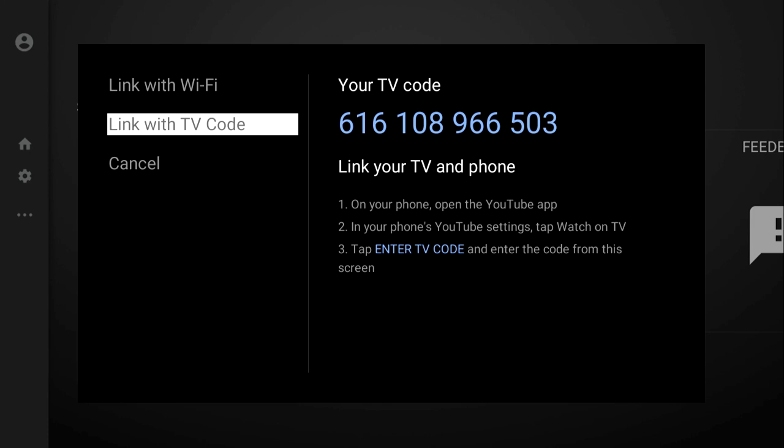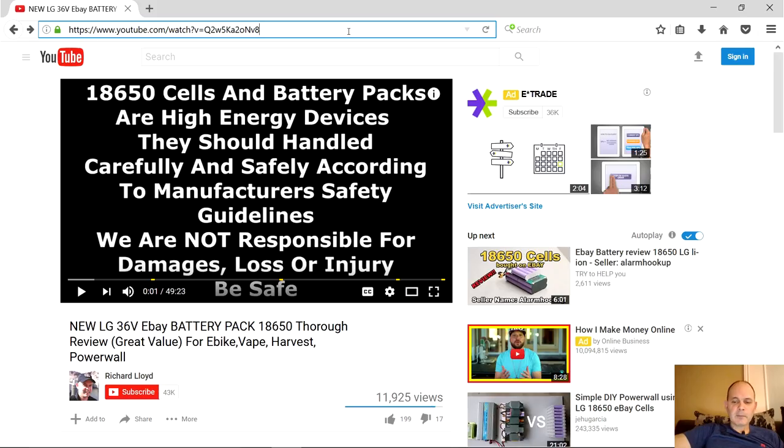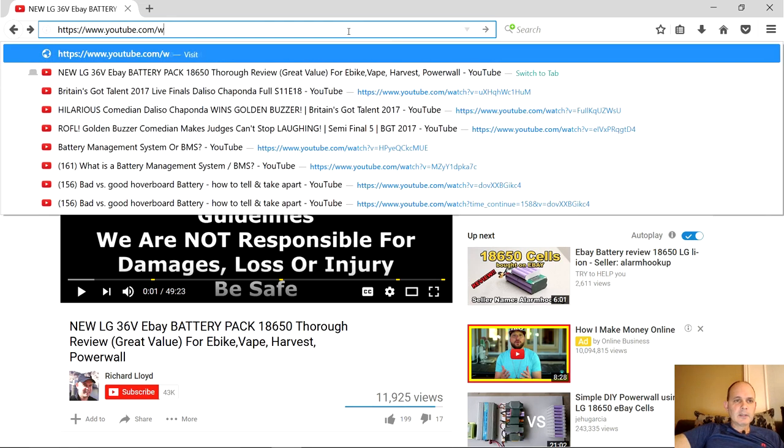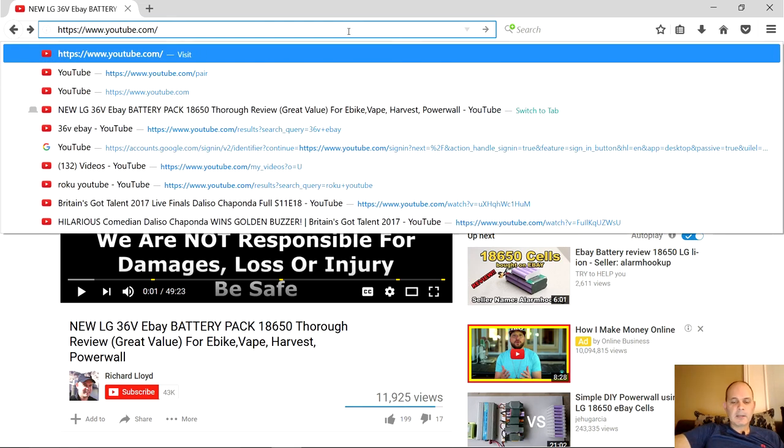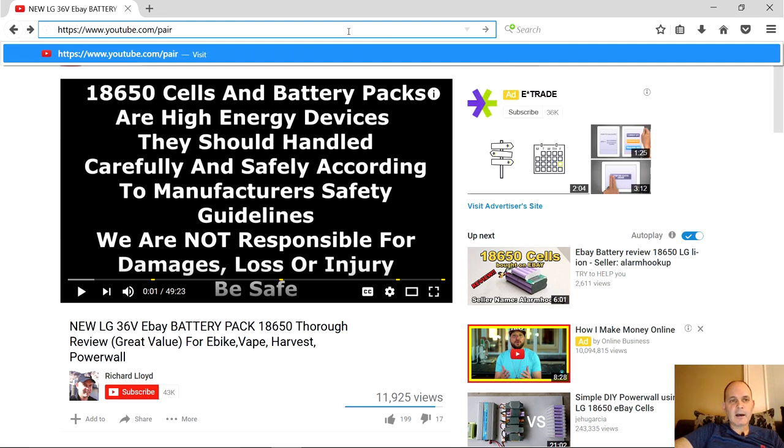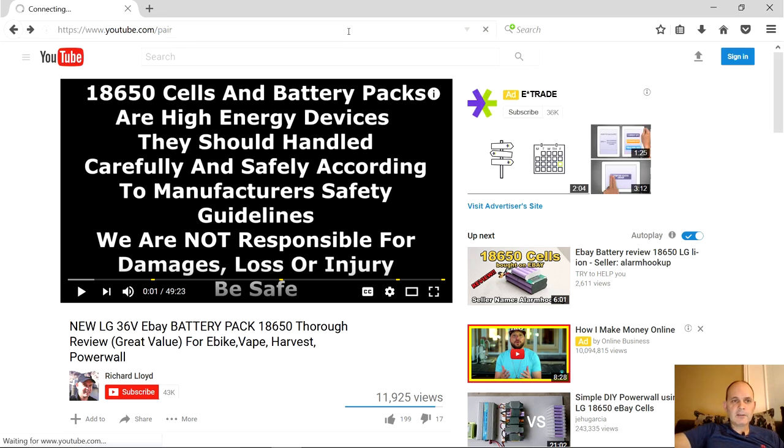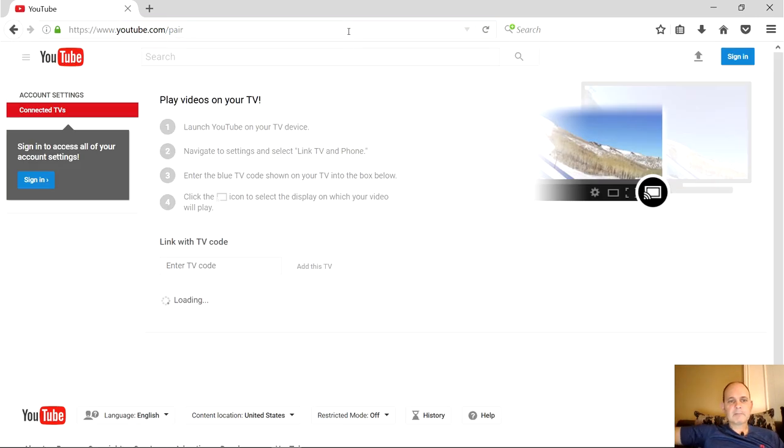At this point, just stop here and write down the code, or if you've got your laptop in front of you, just type this code in. I'm going to switch back over to the laptop now. On your address bar in whatever browser you're using, just go to youtube.com and type in pair, and that gets you to this pairing screen for YouTube.